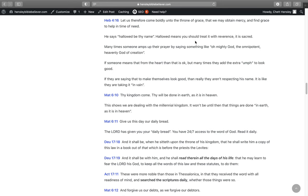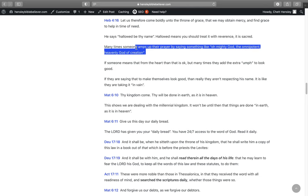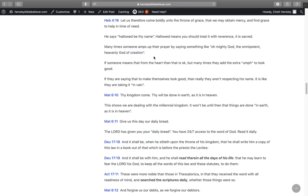He says, Hallowed be thy name. Hallowed means you've got to treat it with reverence. It's sacred. Many times someone amps up their prayer by saying something like Almighty God, O Lord, Heavenly Father God, the Omnipotent Heavenly God of creation. If someone means that from the heart, that's okay. But many times they add that extra oomph in there to look good. If they're saying that to make themselves look good, then really they aren't respecting his name. It's like they're taking it in vain.